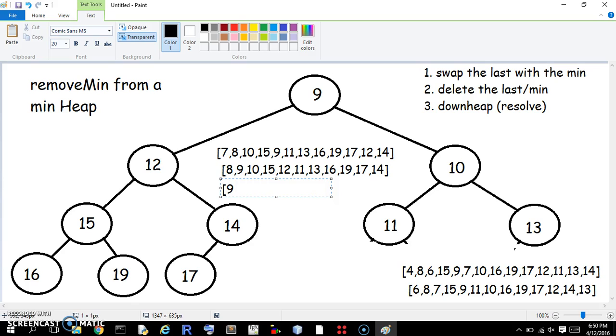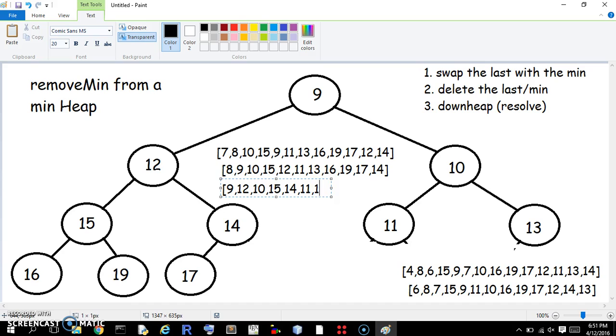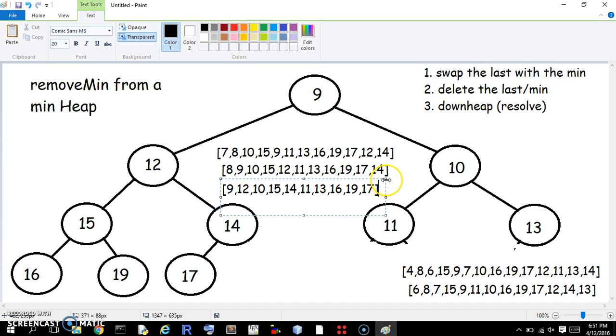so we have 9, 12, 10, 15, 14, 11, 13, 16, 19, 17. Alright. I guess we can stop there, but we can keep going all day, huh?